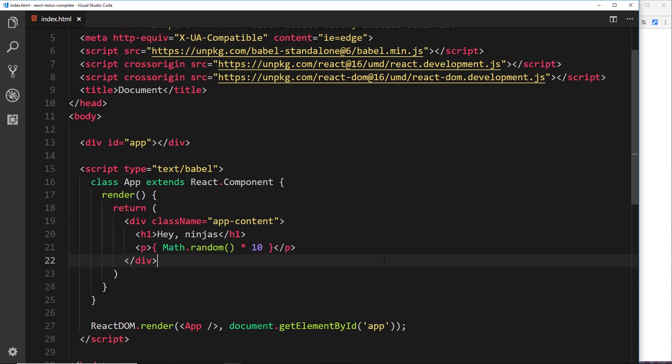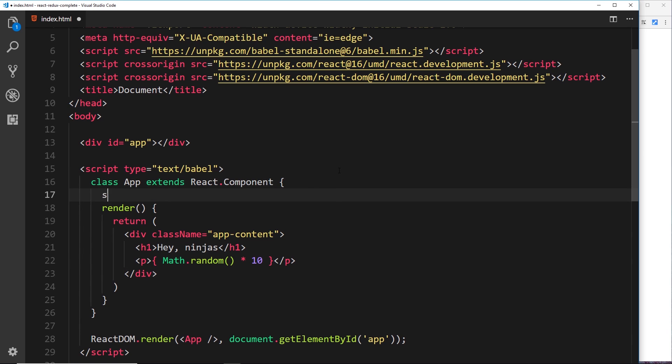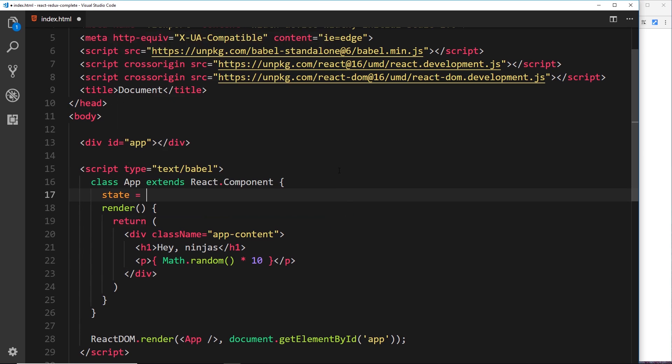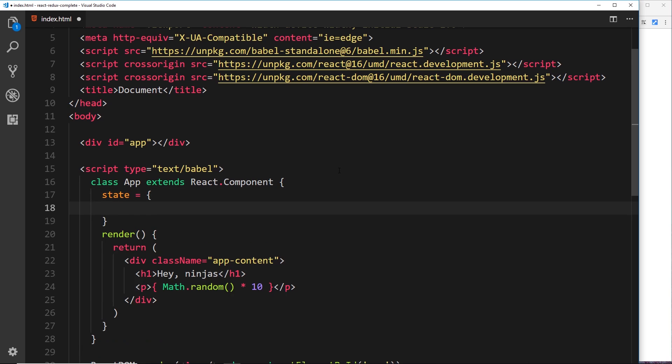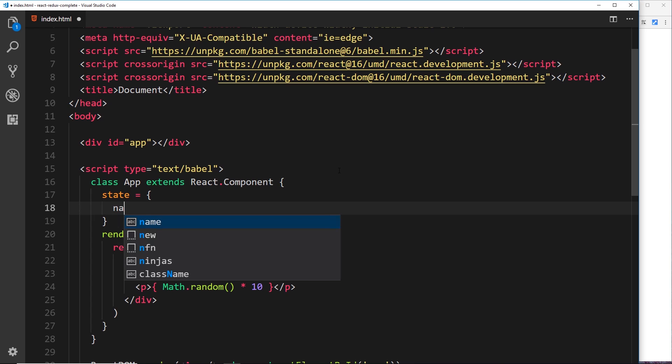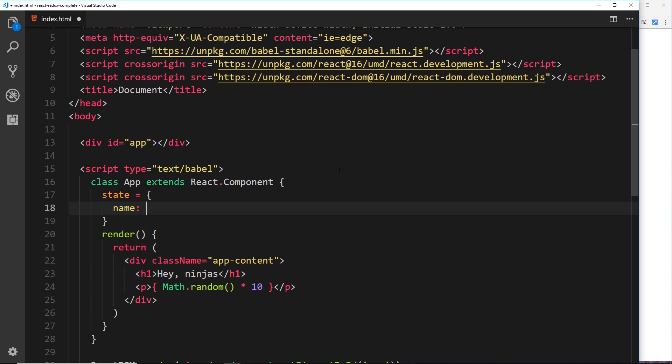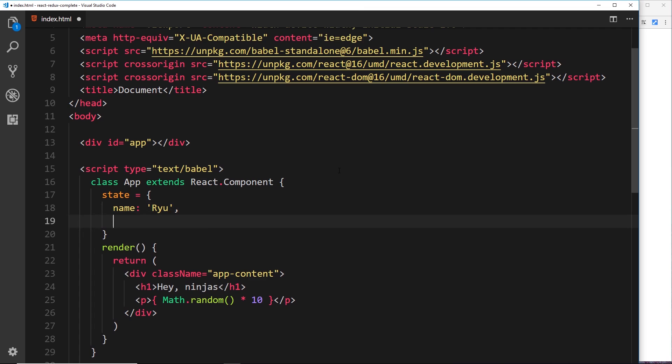All right then, so let's add some state to this component that we've already created. There's a couple of different ways we can create the state of a component. The first way, which is the easiest, is to just define a state property inside the class and we set that equal to a JavaScript object. The state is just a JavaScript object which is going to contain some kind of data or UI state. So now we can add our different properties inside this object. For now let's just do a name property—I'm going to give that a value of Ryu—and we'll also do an age property, and I'll give that a value of 30.